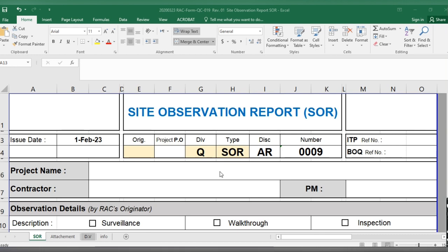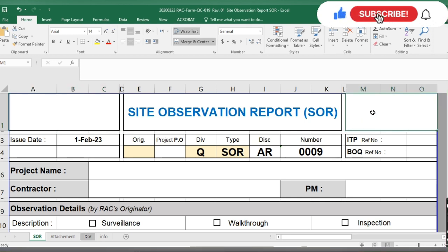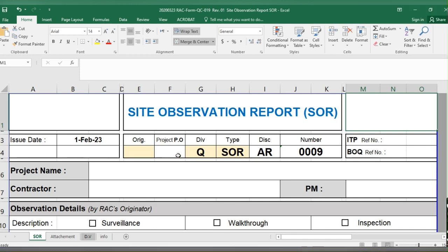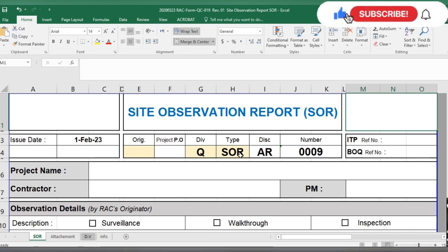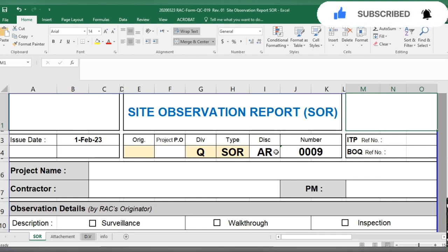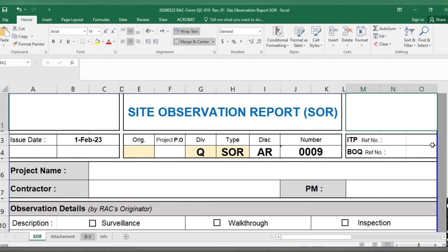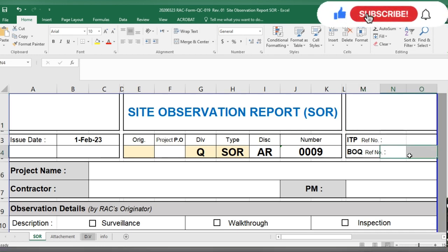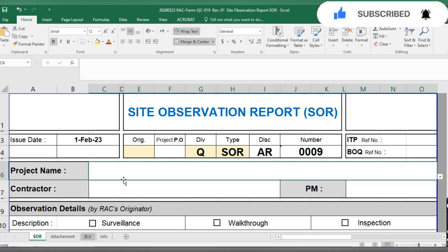There will be the client and consultant logo, and here the contractor logo. There will be the issue date, document number, origin project — PIO meaning purchase order — division, quality type, SOR document type, and discipline: architecture, civil, electrical, mechanical, or whatever applies. Here you write the ITF reference number for the activity and the BOQ reference number for the item.